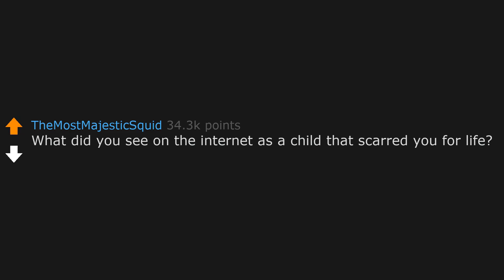What did you see on the internet as a child that scarred you for life? Luca Magnotta's videos. Sickening shit. And I was only 10. Seared into my eyes for life.